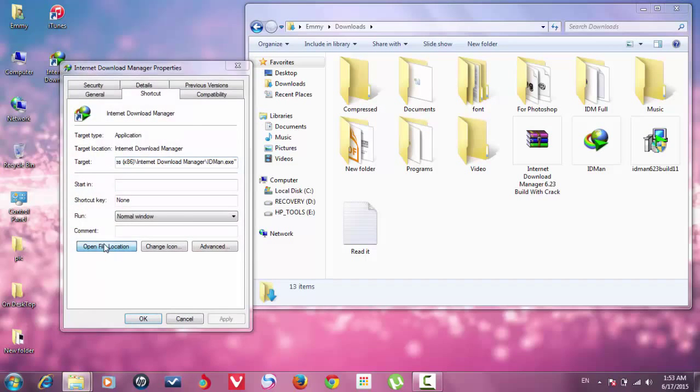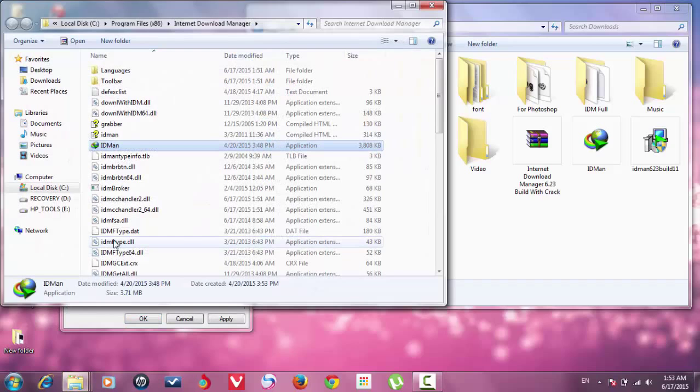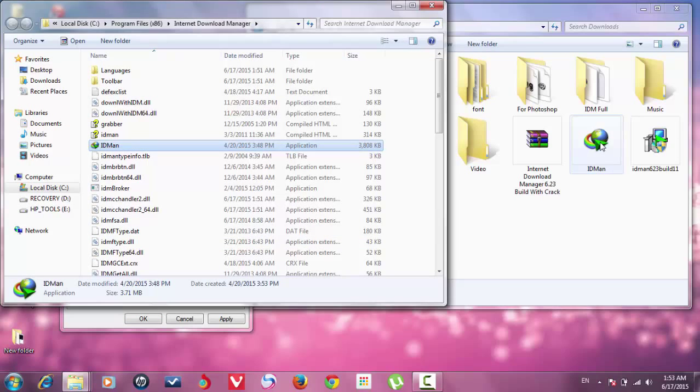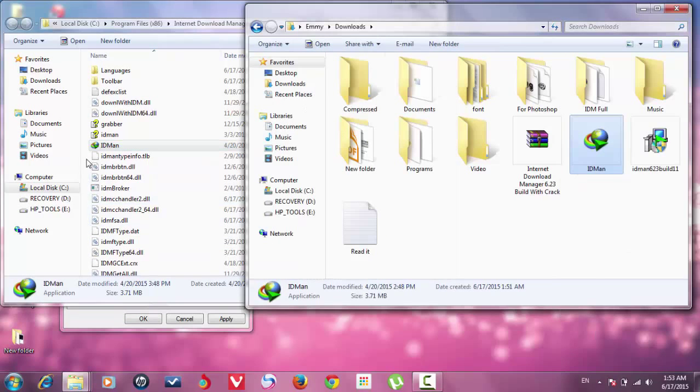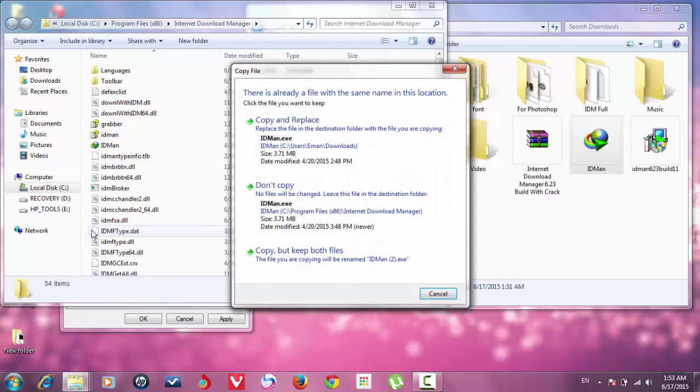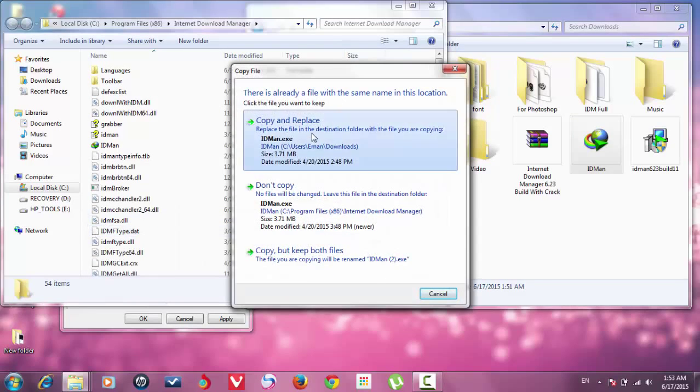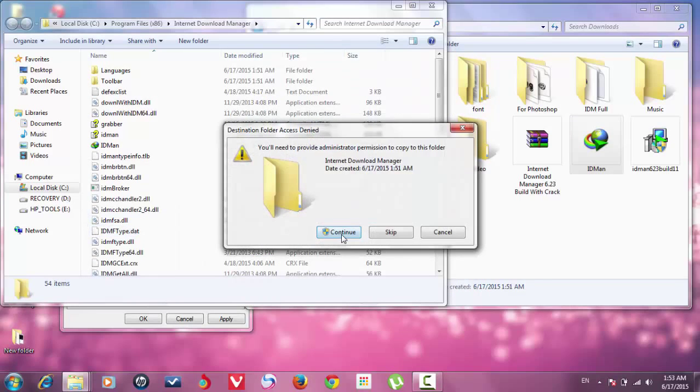Open file location, then go here and right-click and choose copy, then go here and right-click and choose paste. Copy and replace.